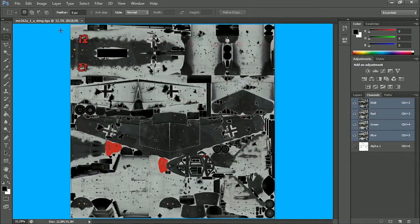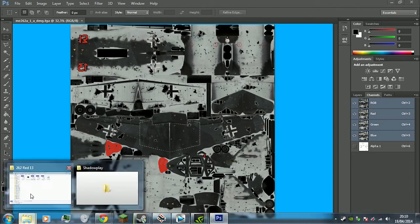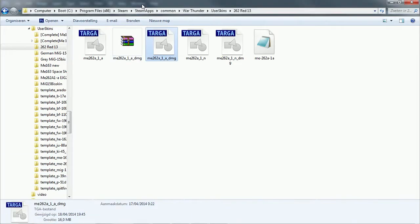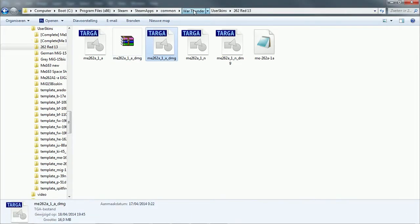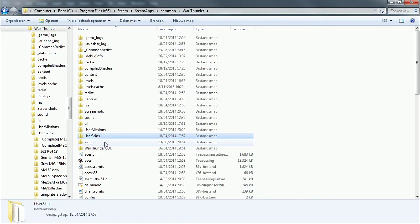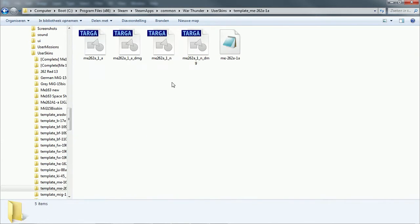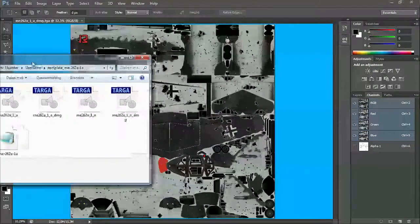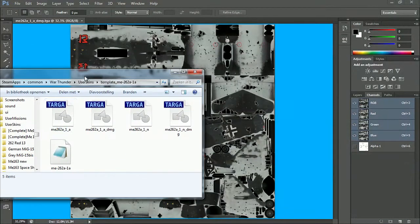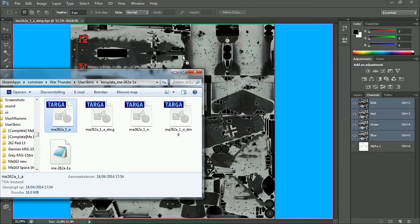I'll show you how to make this. But first of all, we got to make the damage file. So we'll go back to user skins — ME262A1A — and drag that over here.